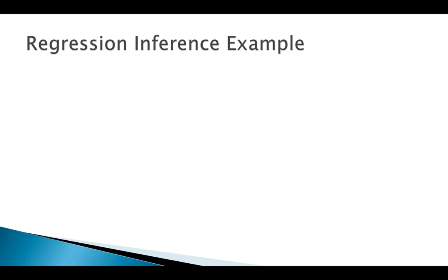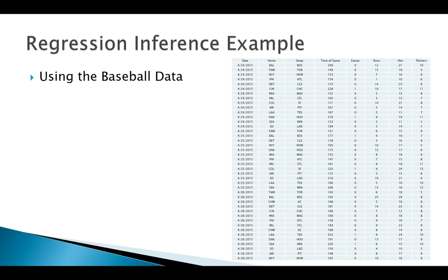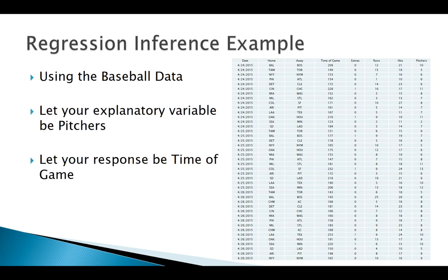Alright, so welcome back. Let's look at an example here applying these inference ideas to regression. Using that data set we've seen before of all these baseball games, using time of game as our response, and we've decided that pitchers was our best explanatory variable.